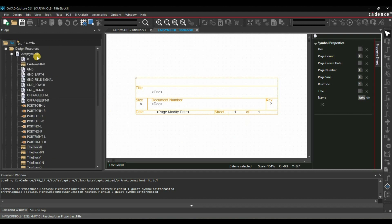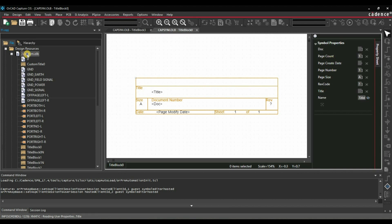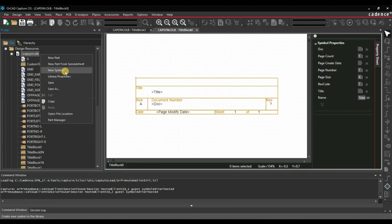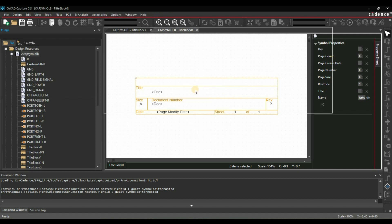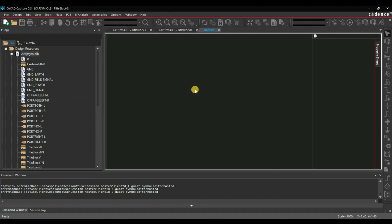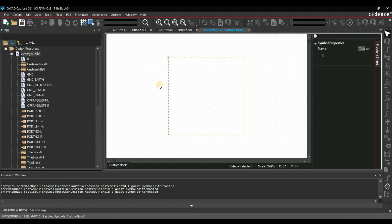Let's create a new title block. Select our library, right-click, and click on New Symbol. Here you have to select Title Block — I am going to name it Custom Block 0; in your case it can be different. Press OK. Now we will see this kind of screen.